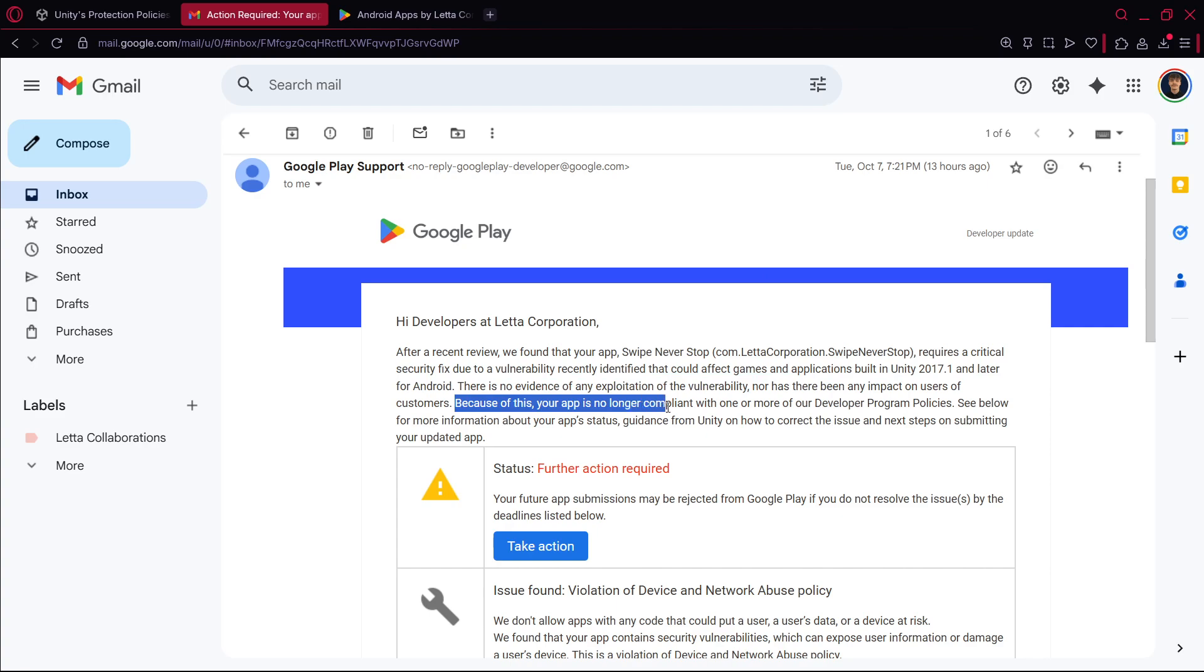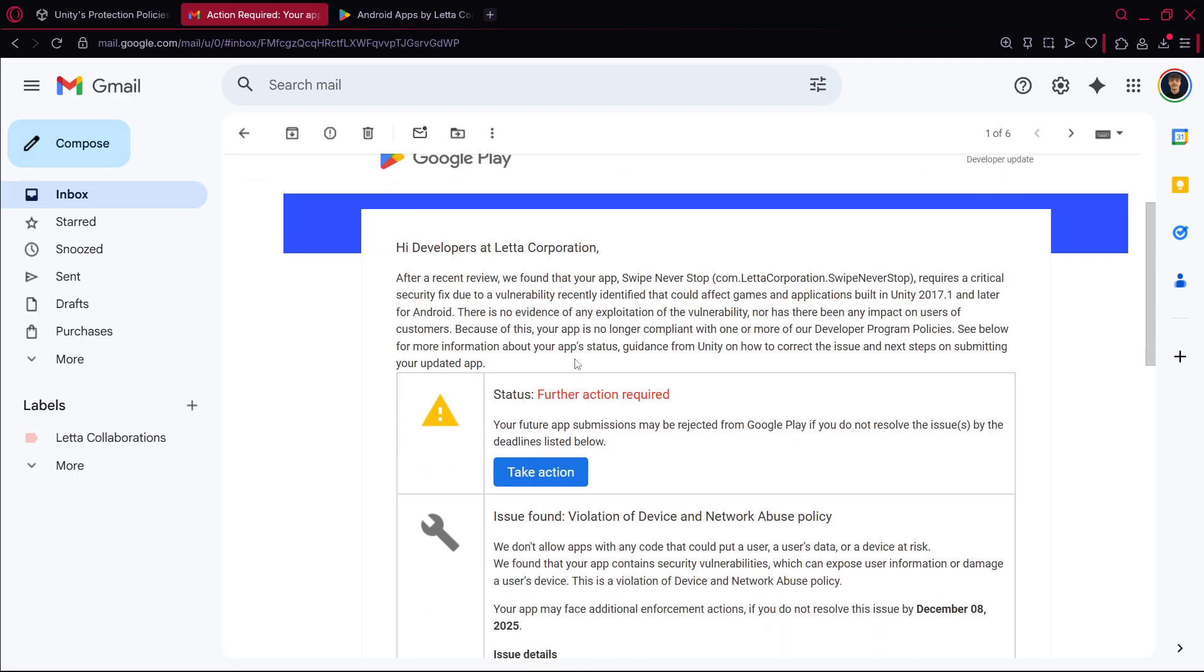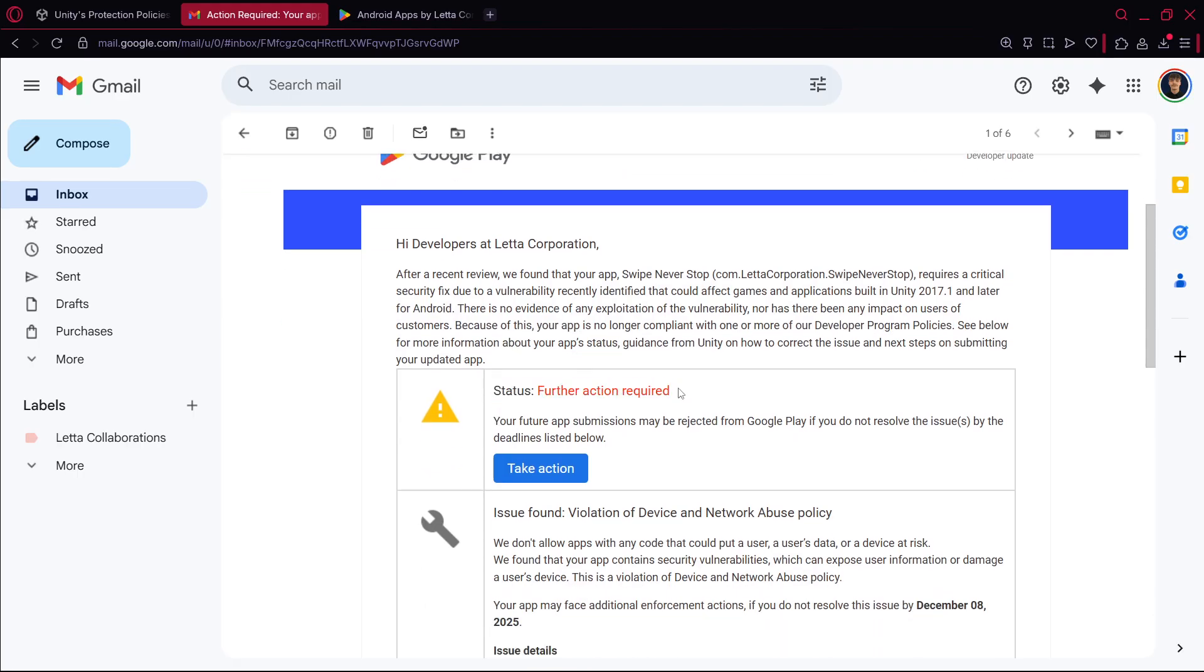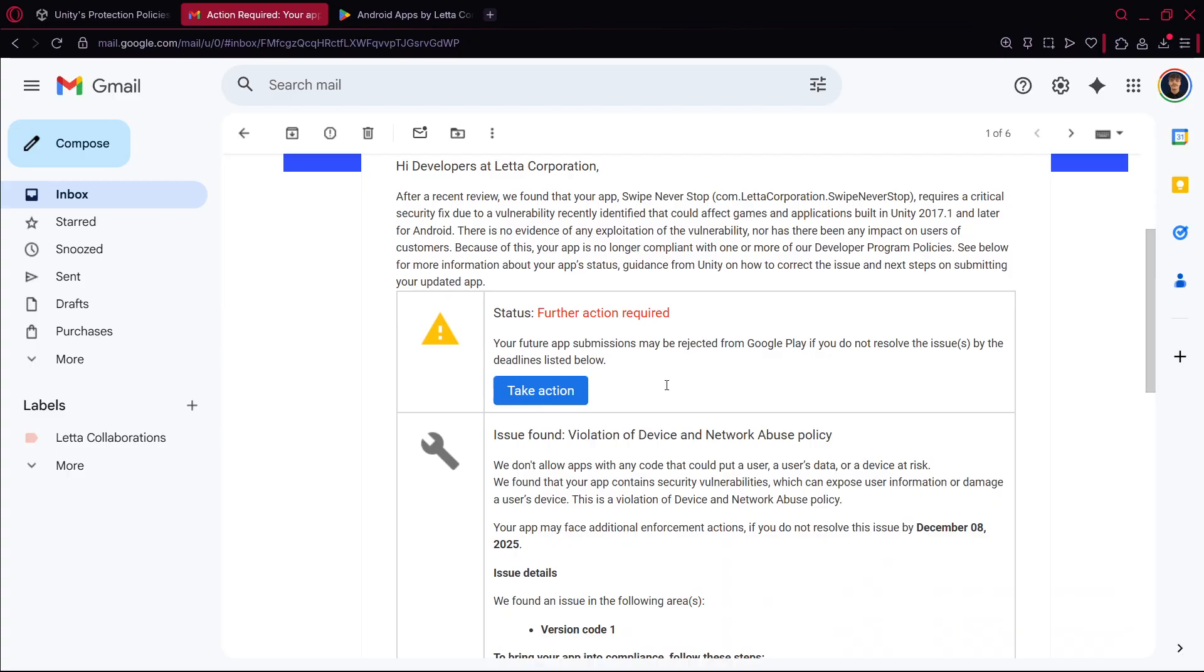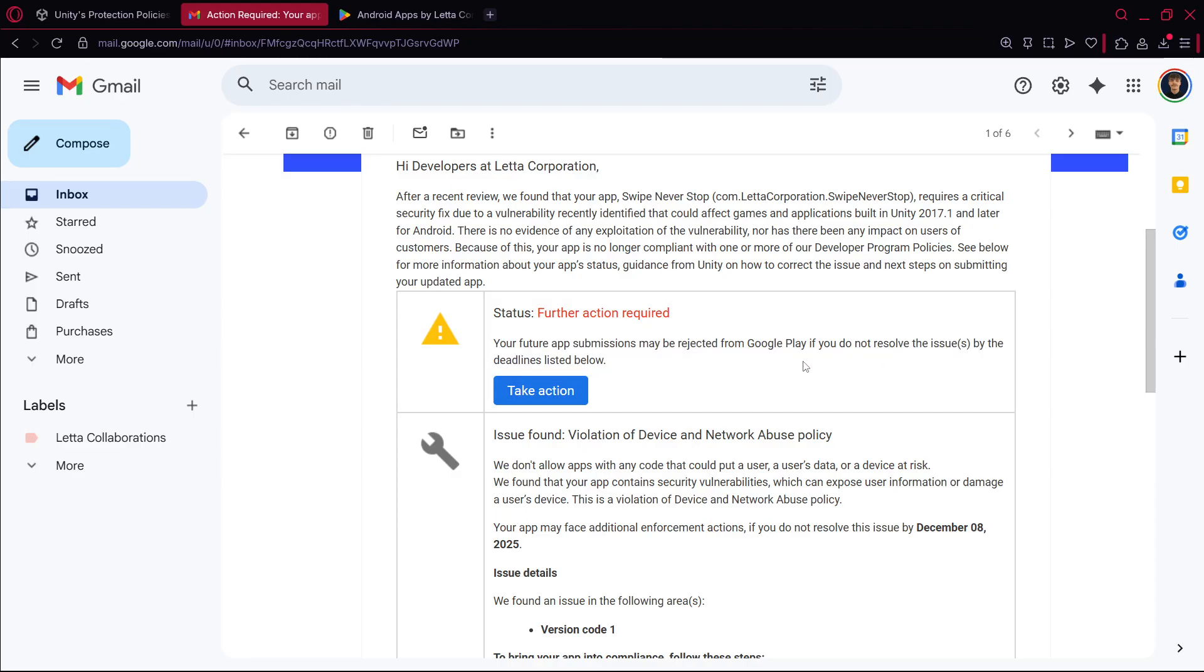There is no evidence, well all these that we have already heard because of this. Your app is no longer compliant with one or more of our developer program policies. So status further action required and here's the important thing, your future app submissions may be rejected from Google Play if you don't resolve the issues by the deadlines listed below.